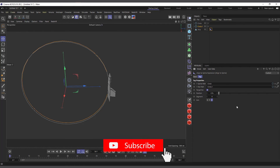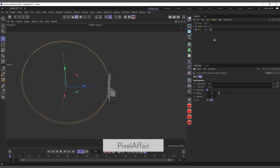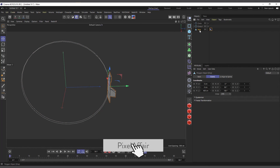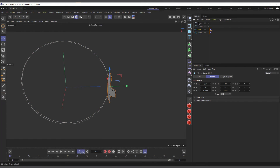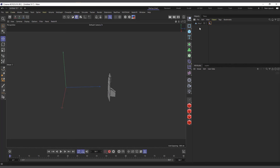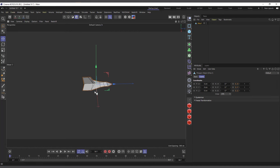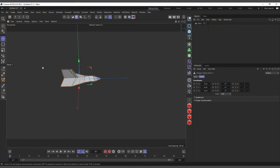Now I'll clear these objects and delete the Align to Spline tag to reset everything back to default. Let's talk about the Align to Path tag. Unlike Align to Spline, the Align to Path is not about splines - it's about animation.